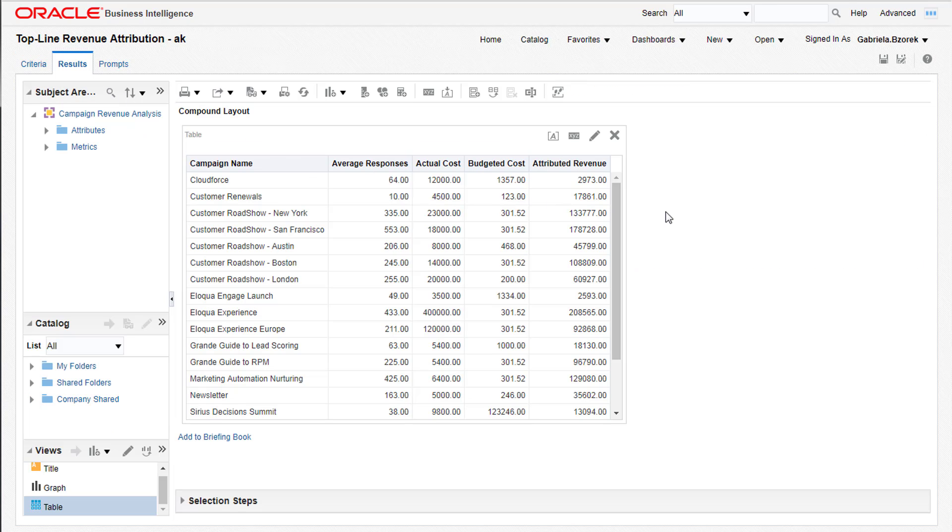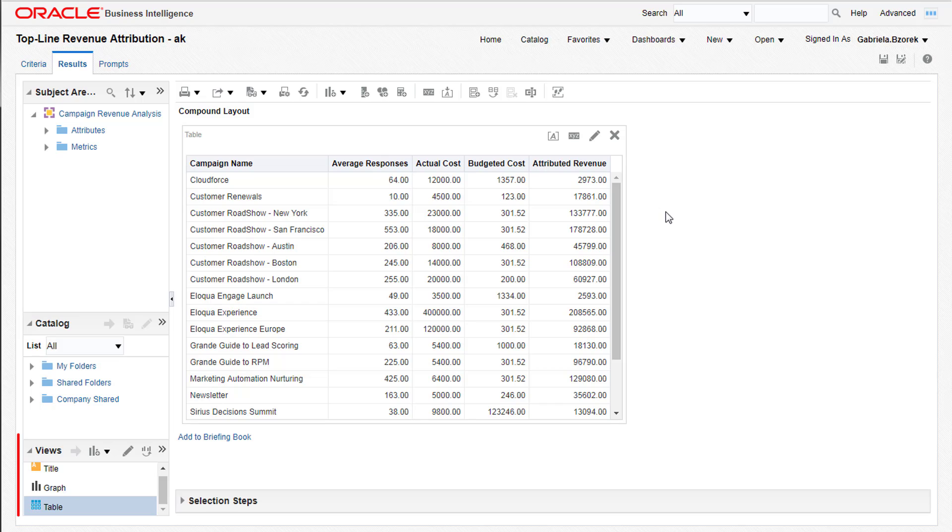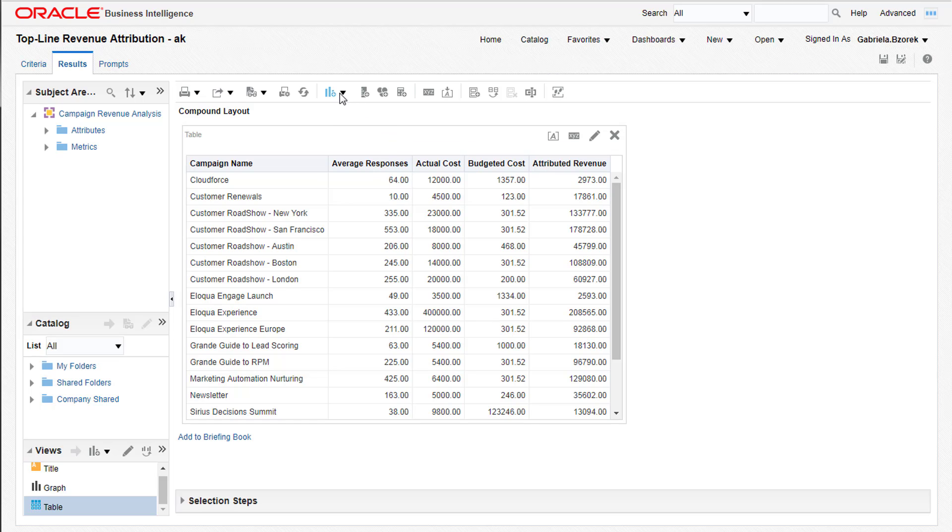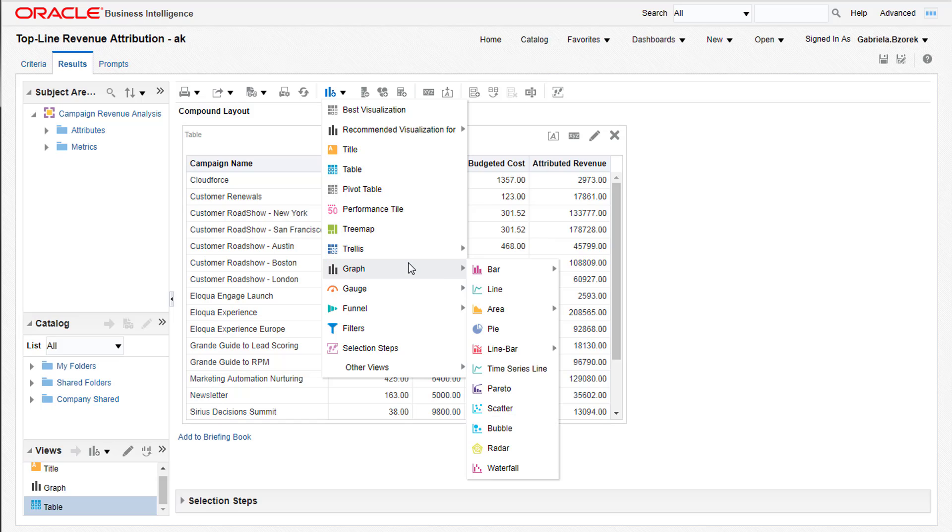By default, your report will include a table view. However, depending on how you want to present your information, you can choose from various different views and include as many as you'd like. To add a view, click the New View icon in the toolbar, and select the type of view you'd like to add.